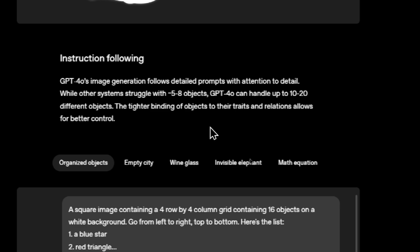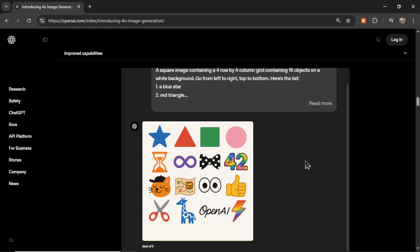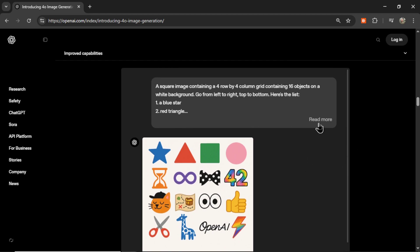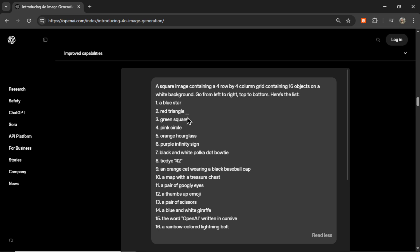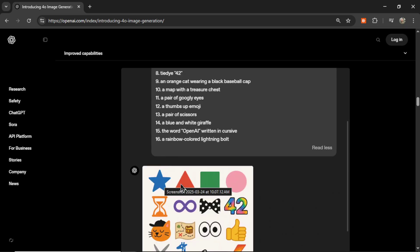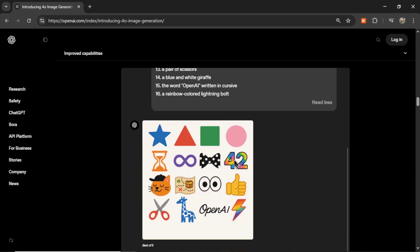On instruction following: GPT-4 Omni's image generation follows detailed prompts with attention to detail. While other systems struggle with 5 to 8 objects, GPT-4 Omni can handle up to 10 to 20 different objects. The tighter binding of objects to their traits and relations allows for better control. In the first example, they get very specific — a 4x4 column grid with a blue star, red triangle, green square, pink circle, orange hourglass. And look — blue star, red triangle, green square, pink circle, orange hourglass. It's following the instructions.